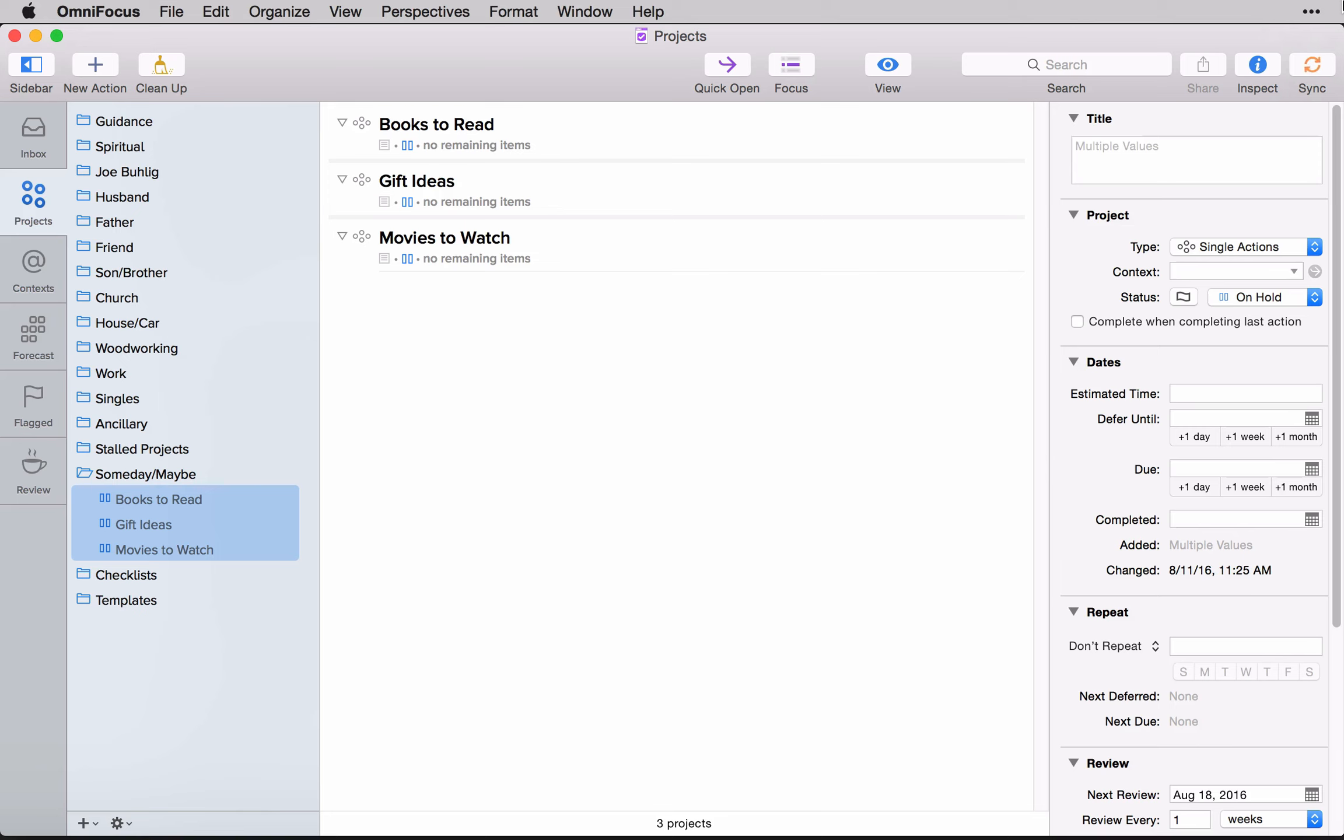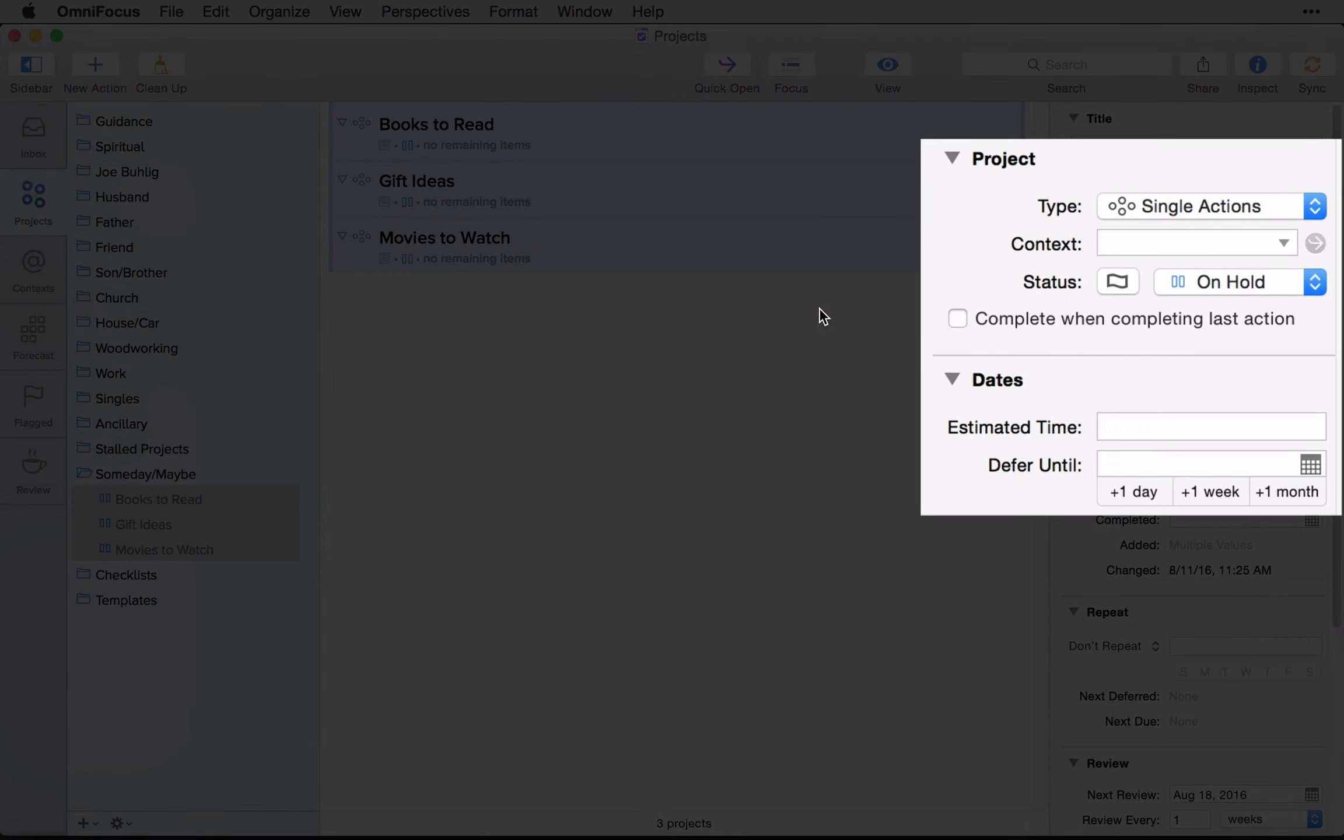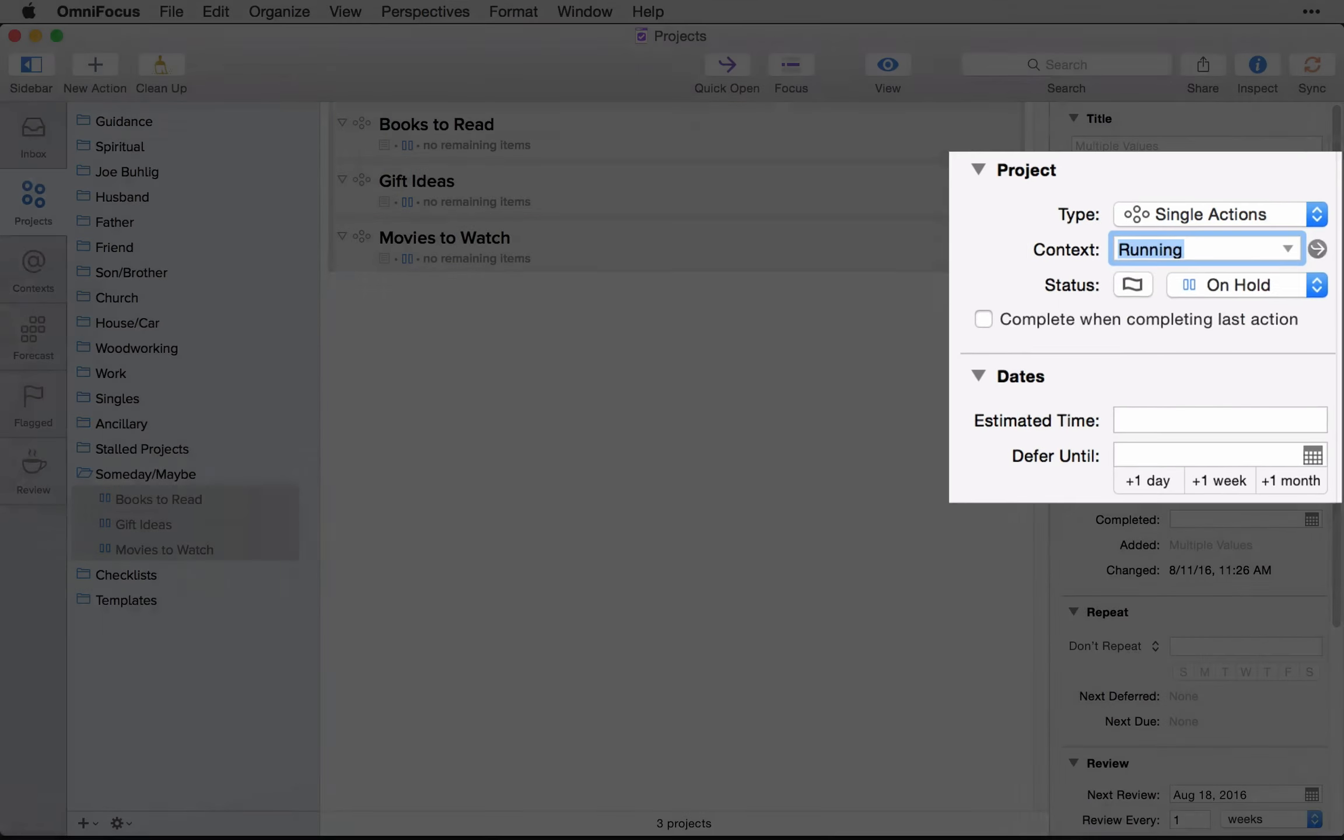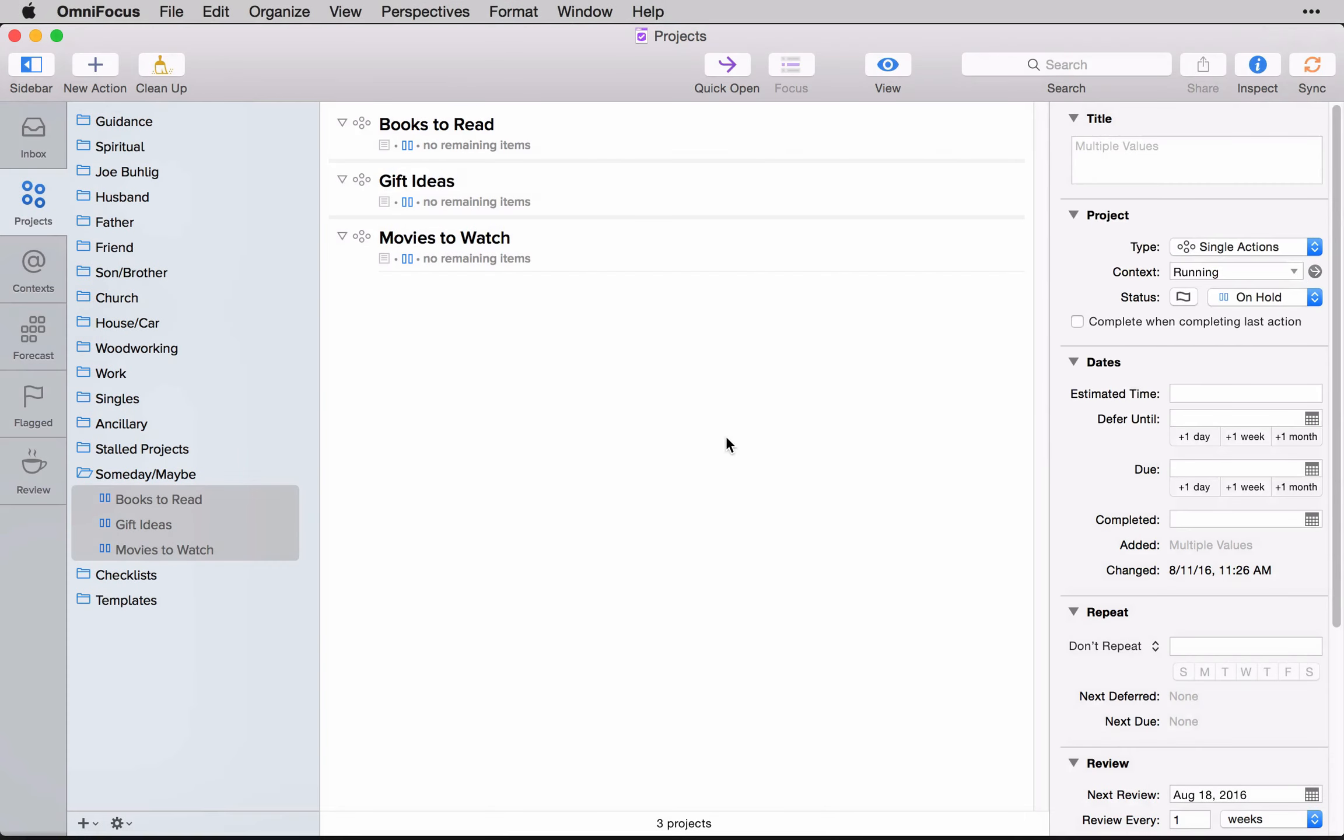So with those three in mind, that's the easy place to start. But something else I do is I always assign the tasks that are in these the context of running. And the reason I do that is, again, because it pulls them out of the regular lists and it doesn't give them an actual context that I work off of.